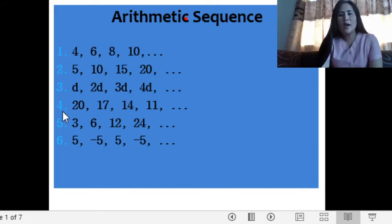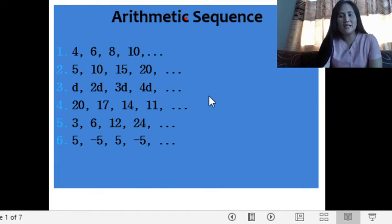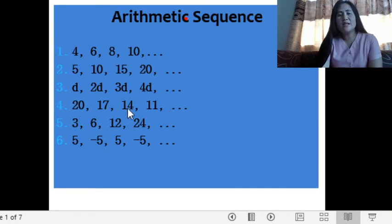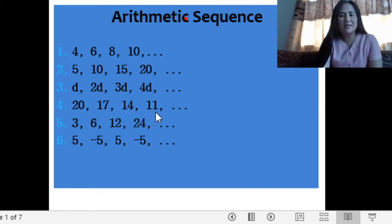For number three, D, 2D, 3D, and 4D is an arithmetic sequence still. And number four, we have 20, 17, 14, and 11, which is also an arithmetic sequence.